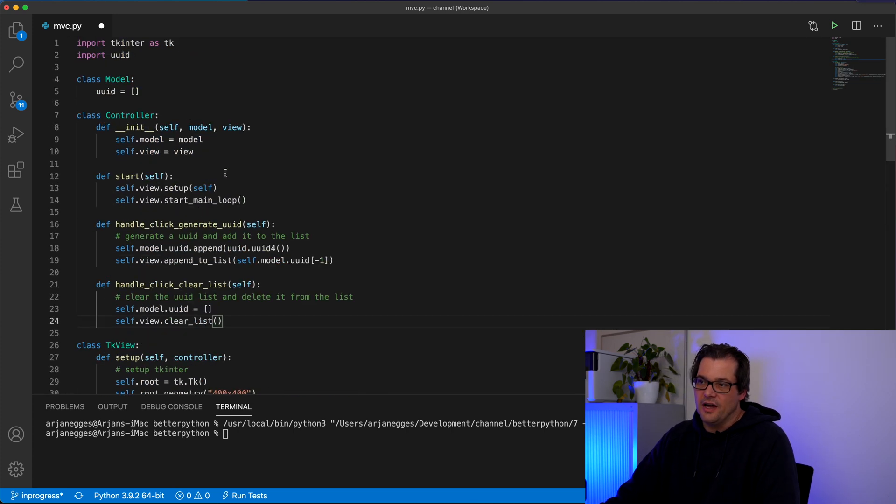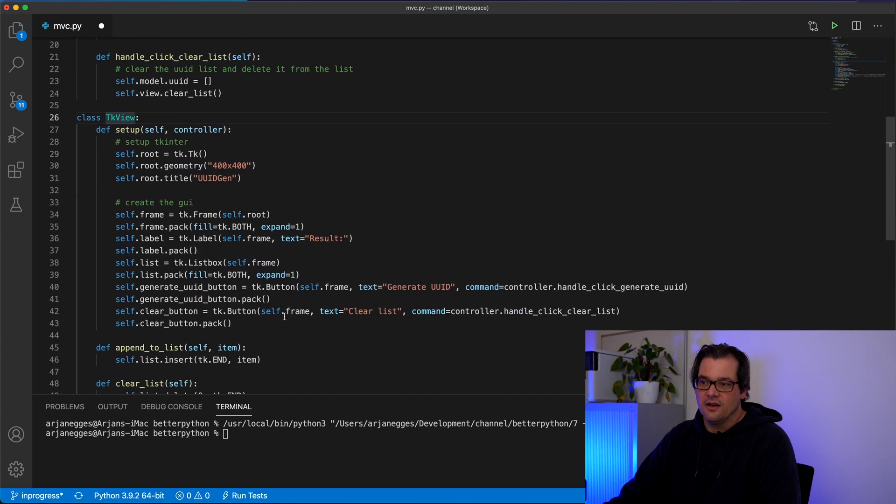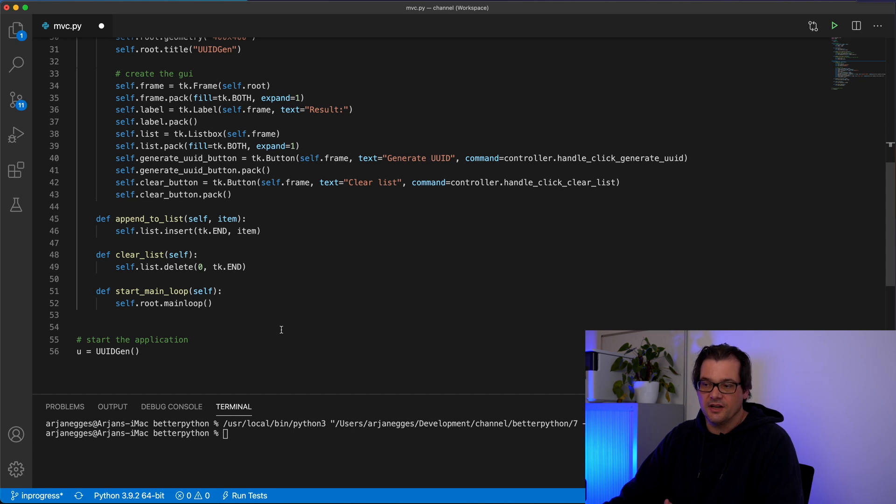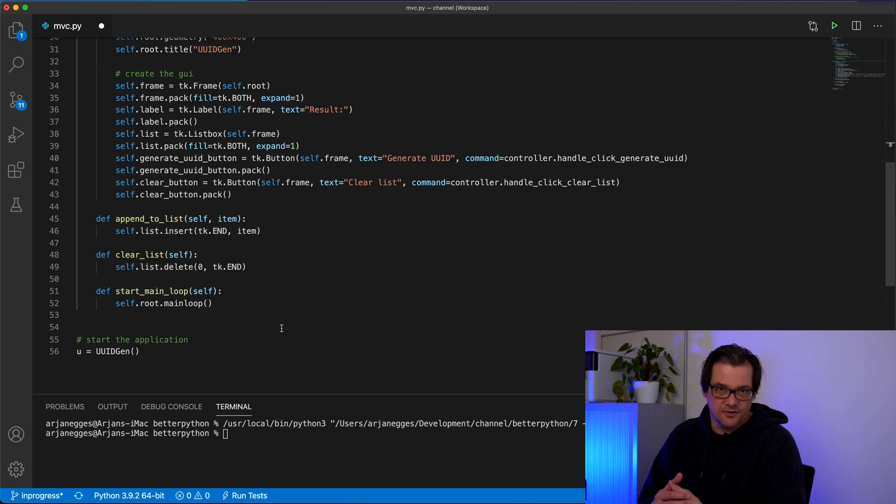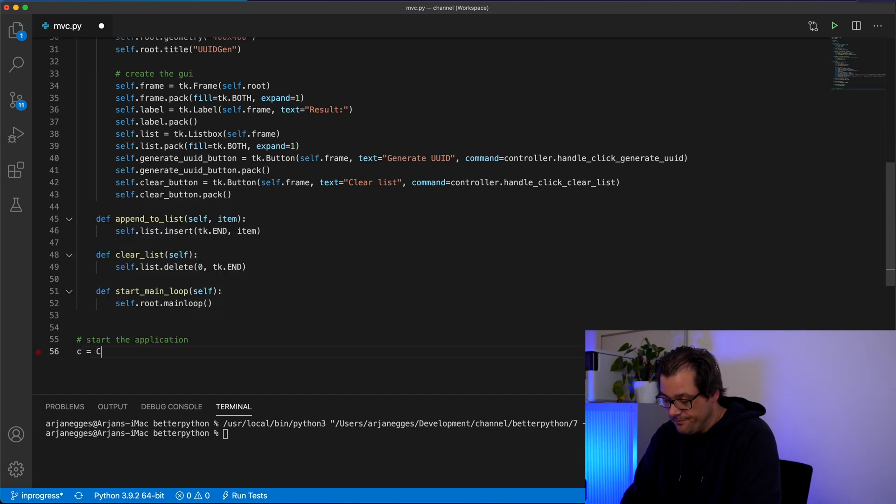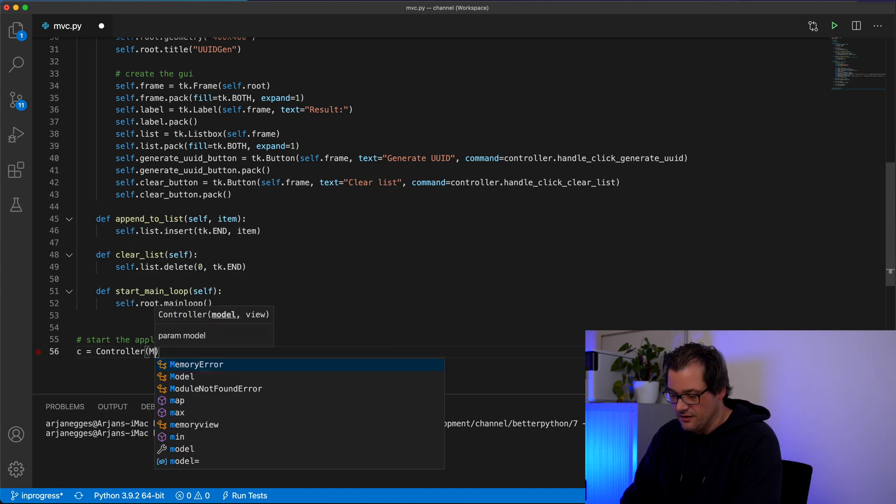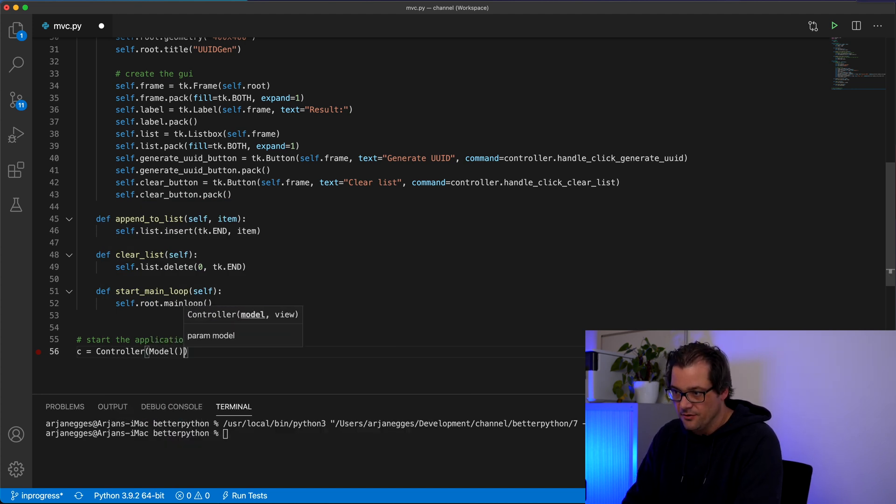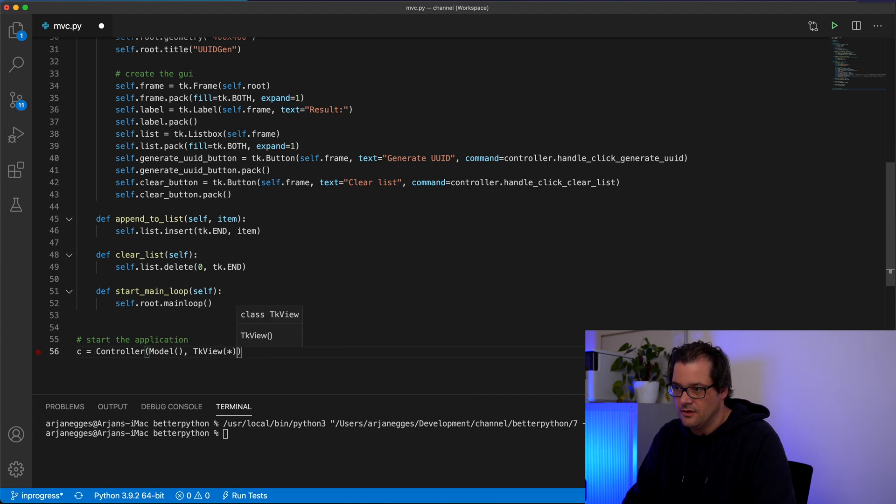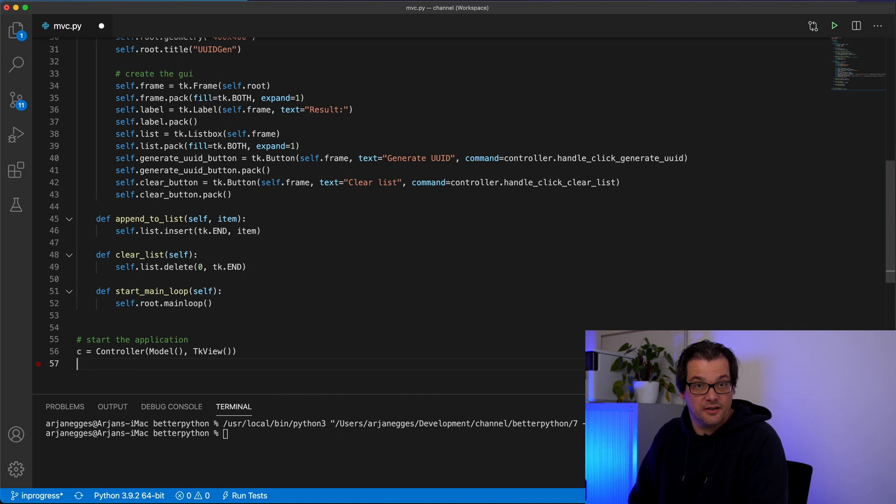And now you see we have a model, a controller and a view. And the only thing I need to do as a last part is patch that all together. I'm creating the controller. And as a parameter I'm giving it the model and the view. And then as a last step I need to call the start function.